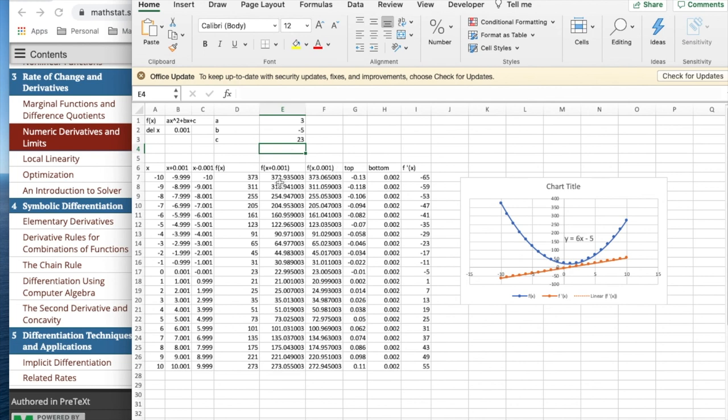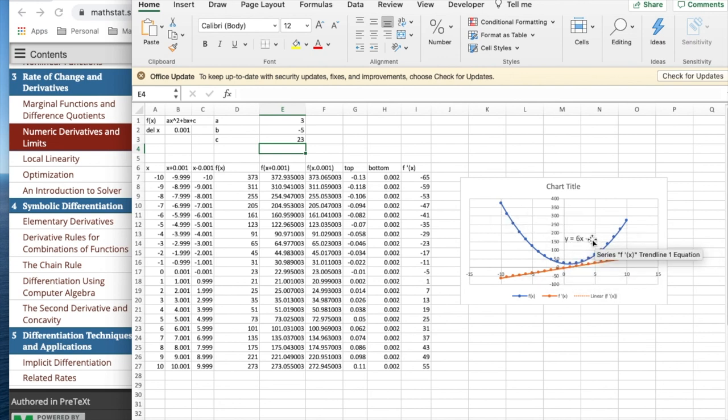It's changed the numbers for x and for f of x. But notice the formula for the derivative has stayed the same. So that didn't have any impact.